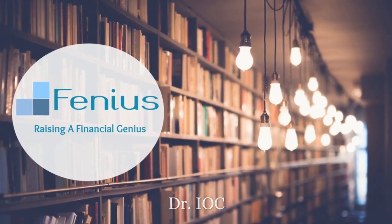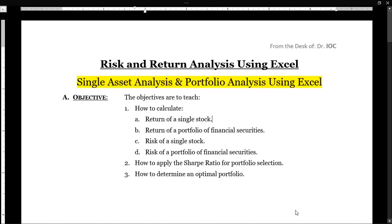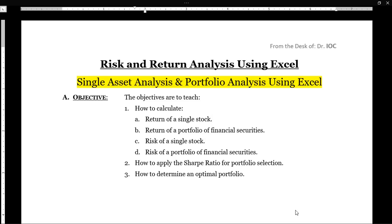Welcome to Phineas. Today's topic of discussion is risk and return analysis using Excel. This whole activity is divided into two parts. In the first part, in today's video lecture, we'll discuss single asset analysis using Excel, and in the second part I'll be discussing portfolio analysis using Excel.